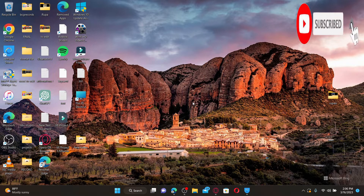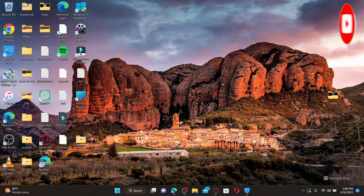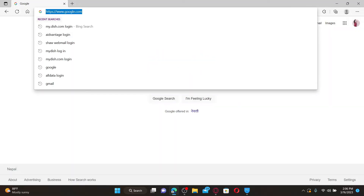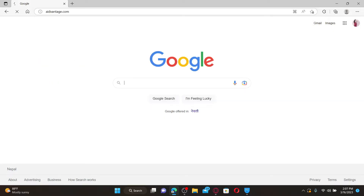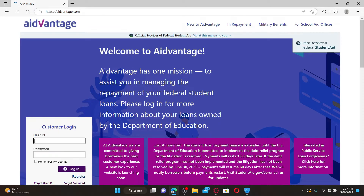Press the notification bell so that you'll never miss another upcoming upload from us. Open up a web browser to get started. In the URL box, type in advantage.com and press Enter. Doing so will take you to the official web page of Advantage, which looks like this. Advantage is the federal loan servicing unit of Maximus Education.